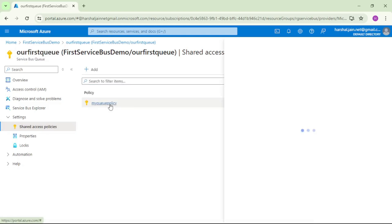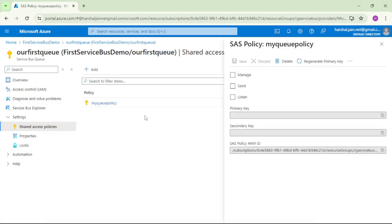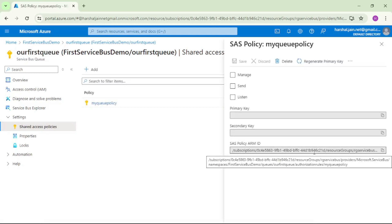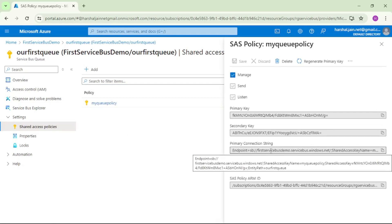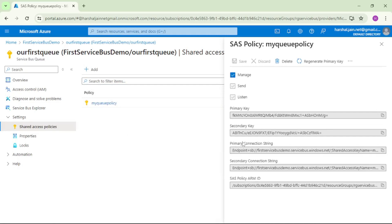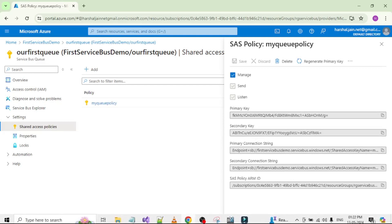Right, so we can open this policy and we can find this connection string over here. That is the connection string to connect to this Azure Service Bus Queue.